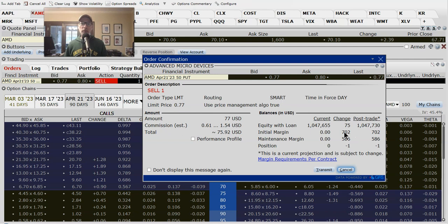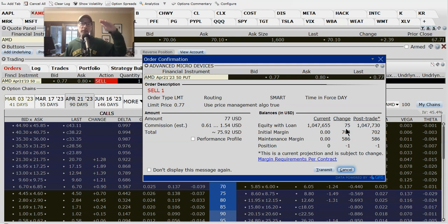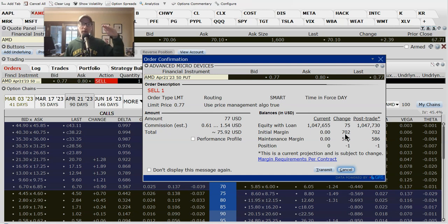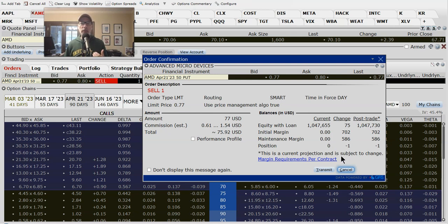The margin requirement can fluctuate over time based on AMD's price. If AMD drops from $70 to $65 or $60 and it looks more likely you'll have to buy the shares, the broker will increase the margin requirement — from $702 to maybe $1,000, $1,500, or $2,000. The more AMD falls, the higher the margin requirement, because your broker needs to know you're good for the funds. If the stock goes up, the margin requirement can fall but will never go below $586.